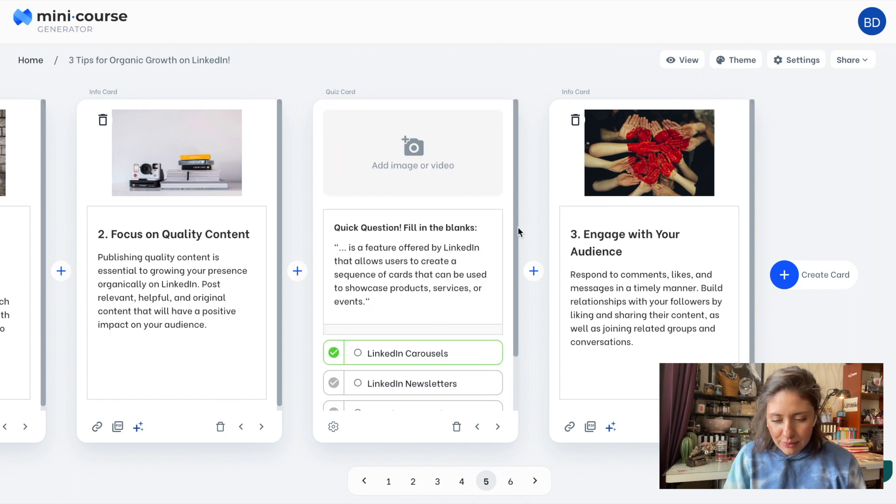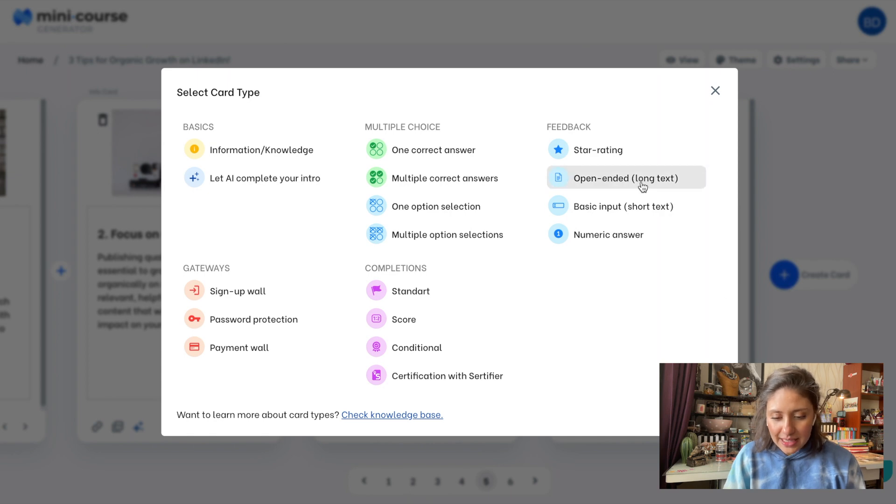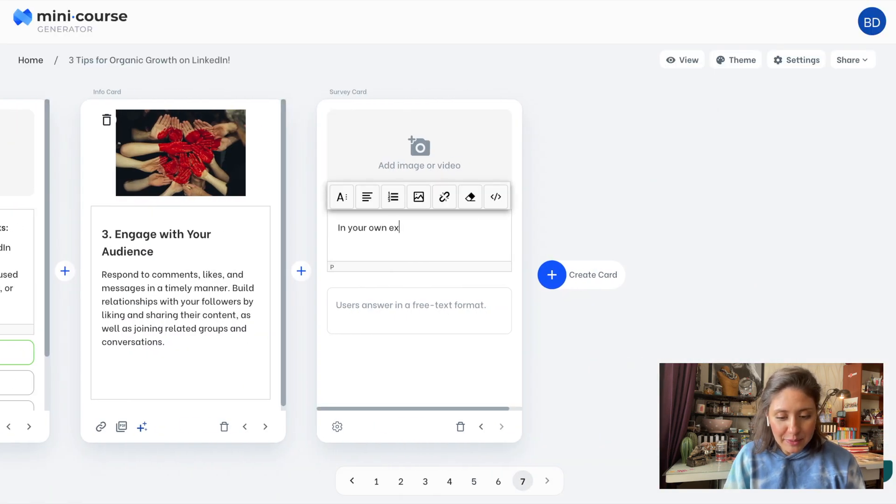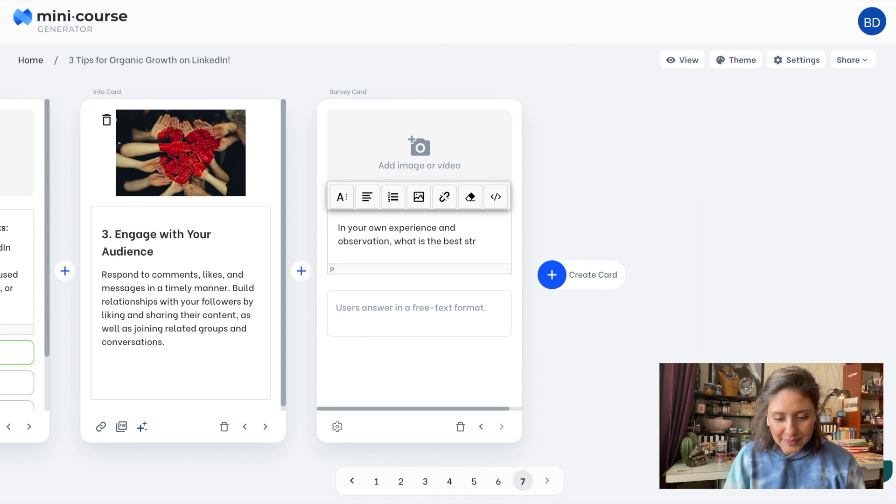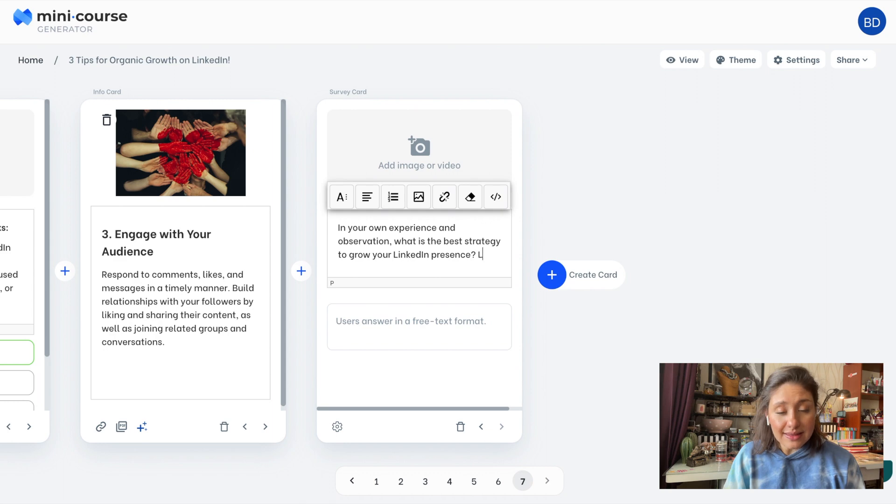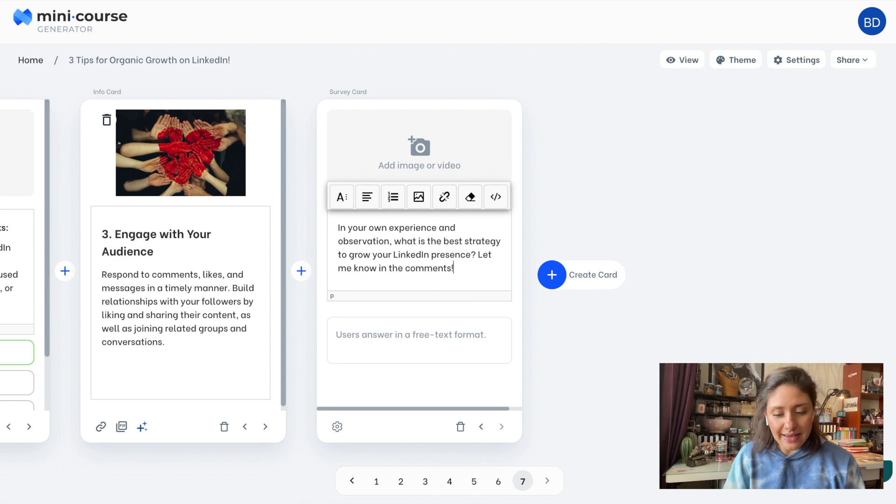It looks good. Now let's add another question at the end of the mini course this time. It will be a feedback and survey type question. I choose open ended. It will have a special view. You'll see it will act like a CTA.